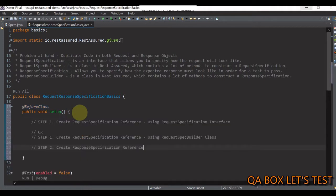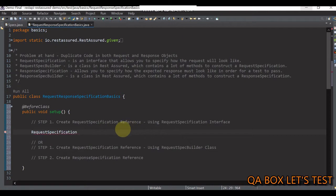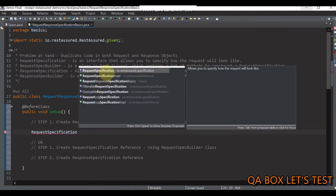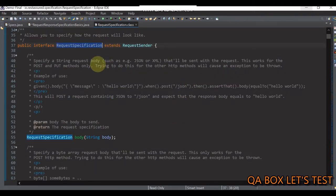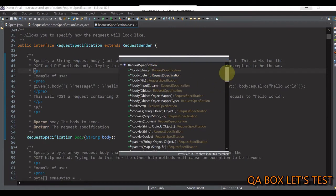To merge common request specifications together and put them as a common entity, we use either the RequestSpecification interface or the RequestSpecBuilder class in Rest Assured. RequestSpecification is an interface that allows you to specify how the request will look like. This interface has ready-made methods to define base URL, base path, headers, etc. Let's specify RequestSpecification and import it — this comes from io.restassured.specification.